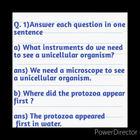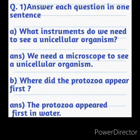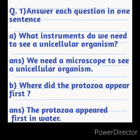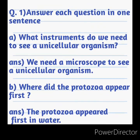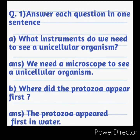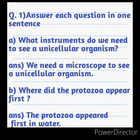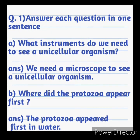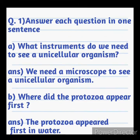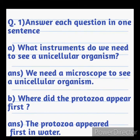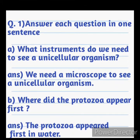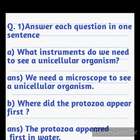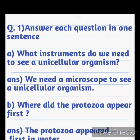First, what instrument do we need to see a unicellular organism? Answer: We need a microscope to see a unicellular organism. Where did protozoa appear first? Protozoa appear first in water.